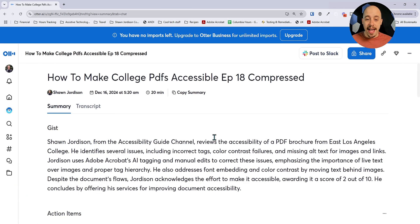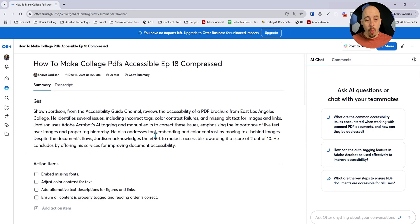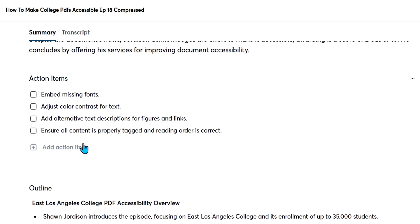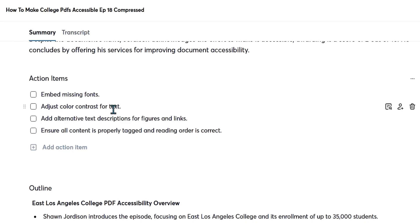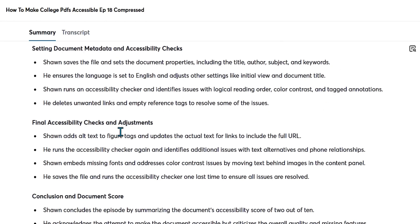I also use Otter AI on all of my YouTube videos. So let's go back to the summary tab. If you want, you can collapse some of these extra menus and really just have what you want in front of you. We have the gist here — it misspelled 'guide' as 'guy', but essentially we have action items. So I'm assuming that this PDF was missing embedded fonts. We need to adjust the color contrast for text and other things like that. It also provides an outline of all of the things I talked about in the video, and it's really thorough.